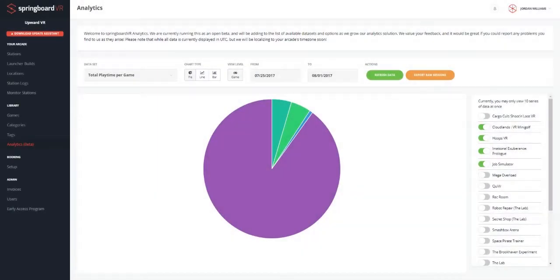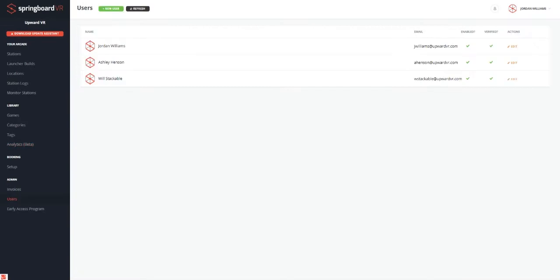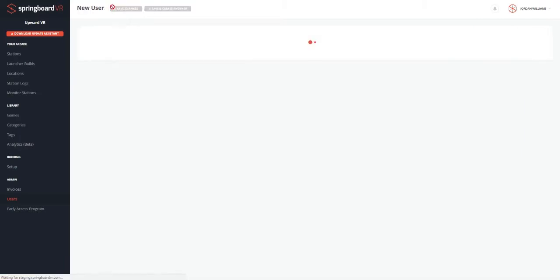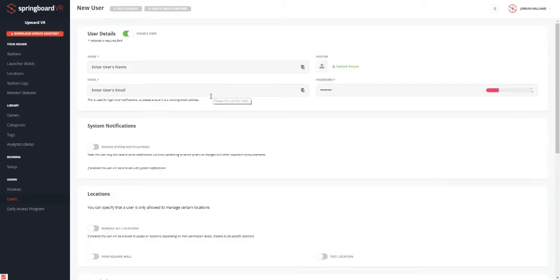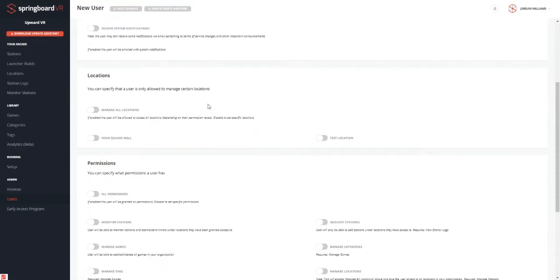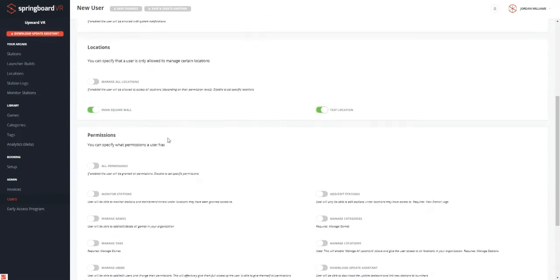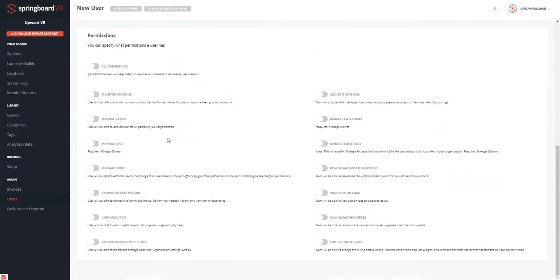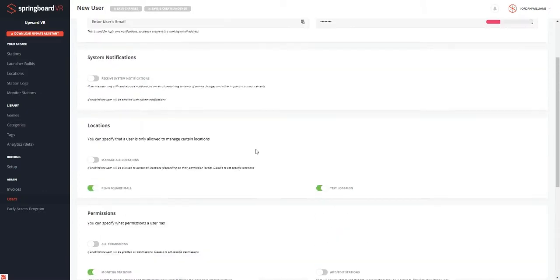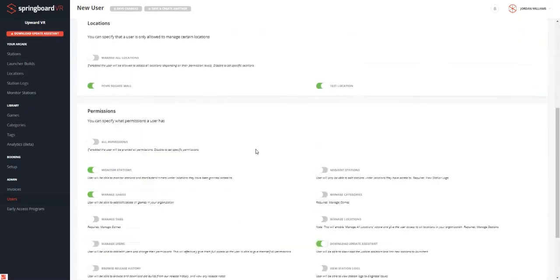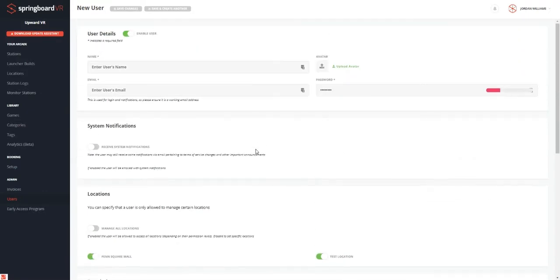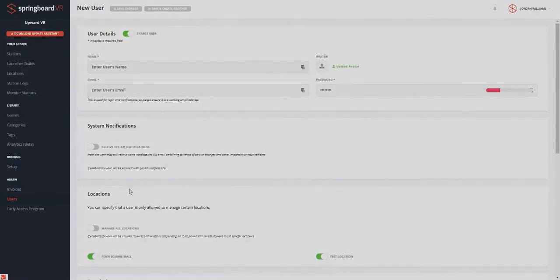And next we'll go ahead and take a look at the users tab, which you can see here. It's very easy to create different users and assign them different permissions. So for instance, if we click this, we can see that we can give a user permissions to manage one location or both. We can give them different access to the monitor stations or you want them to add games or be able to download the update assistant. It's a very customizable way you can do with your users.